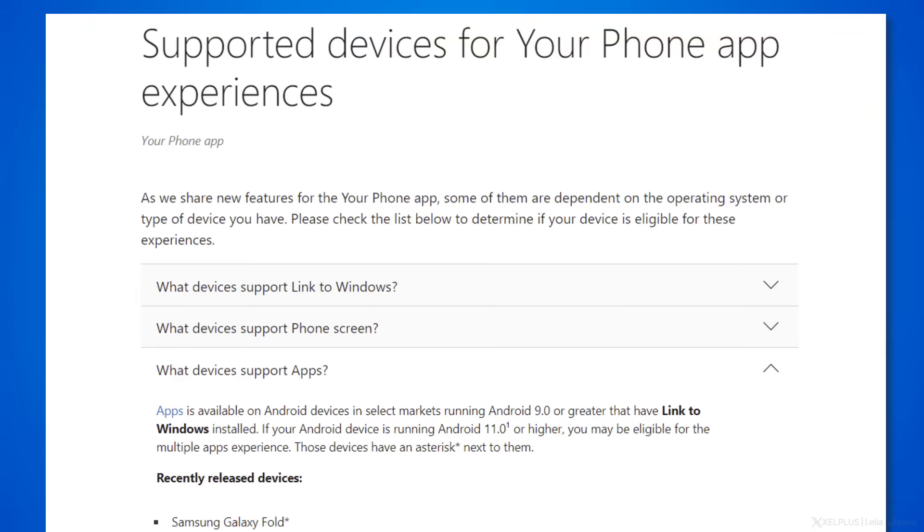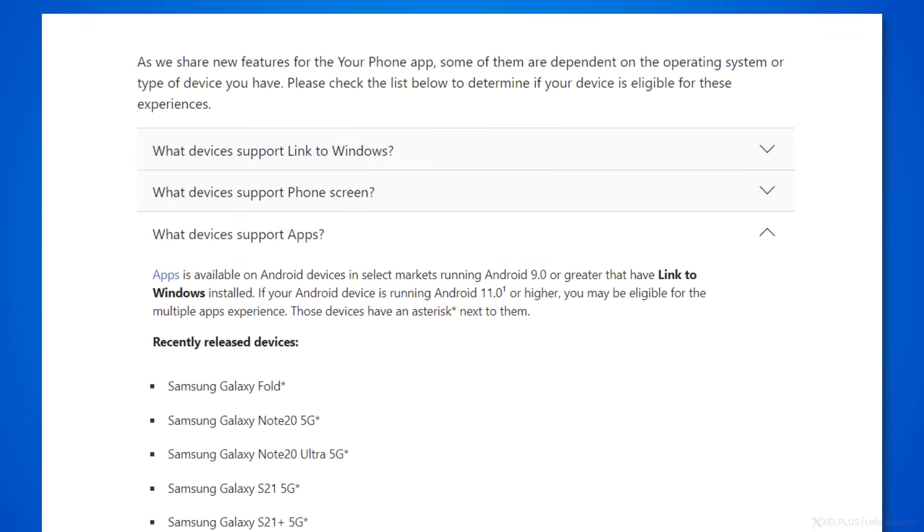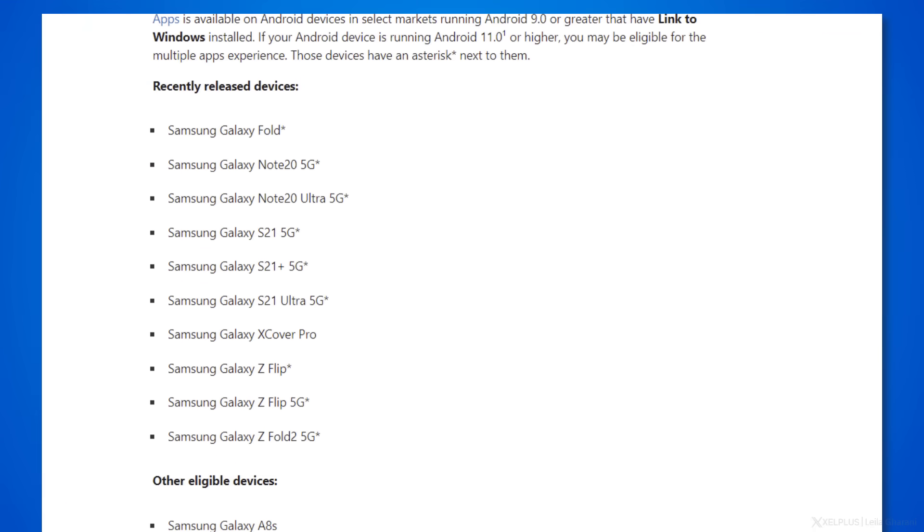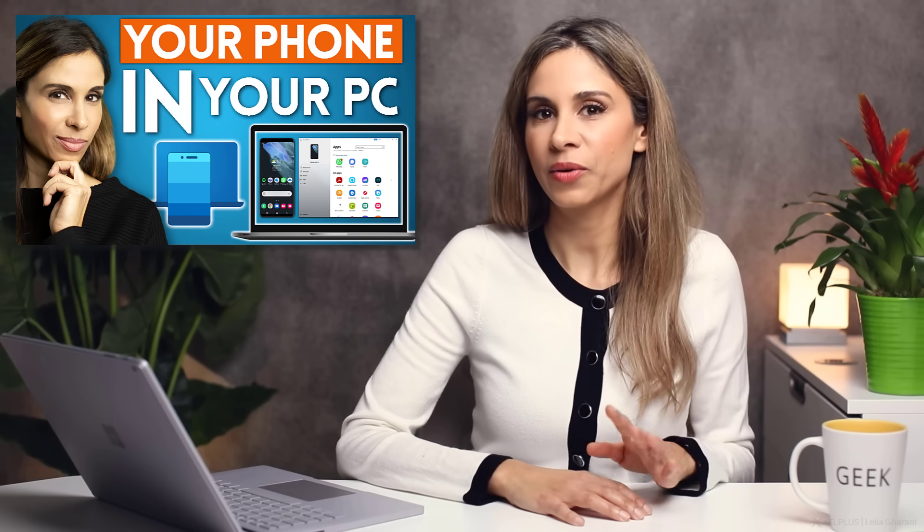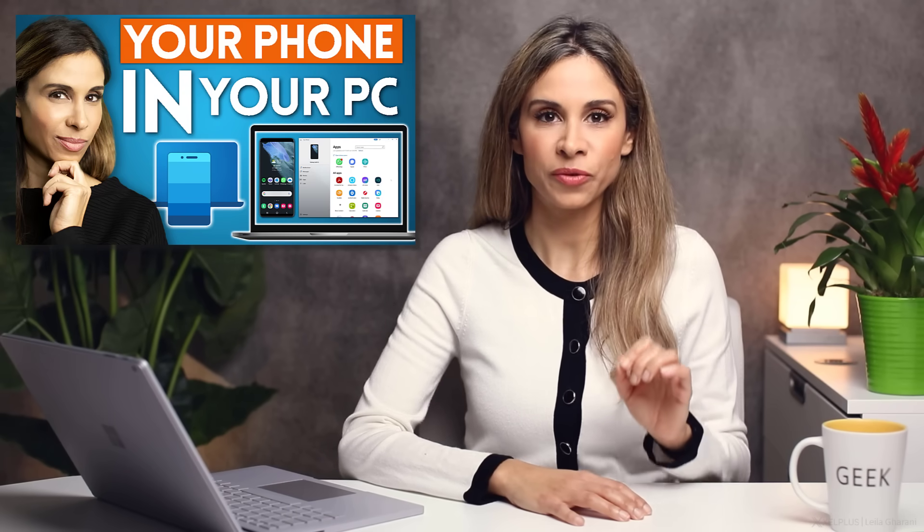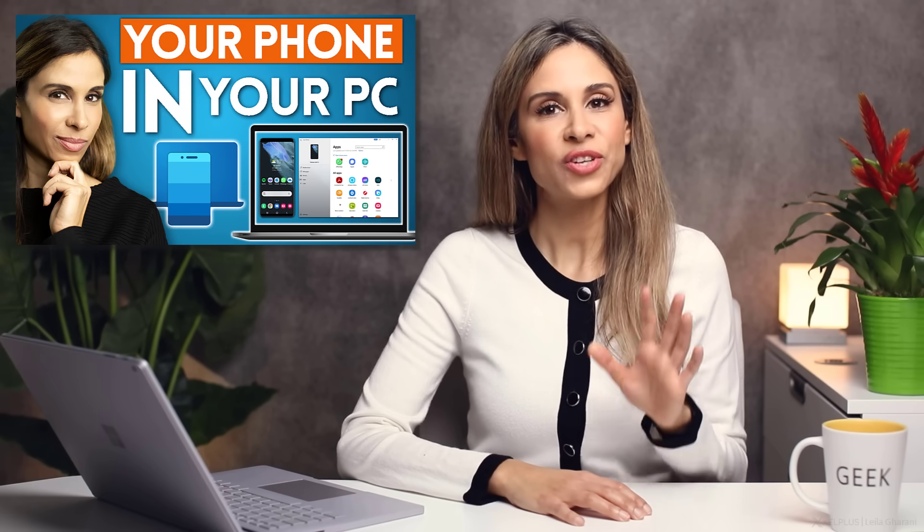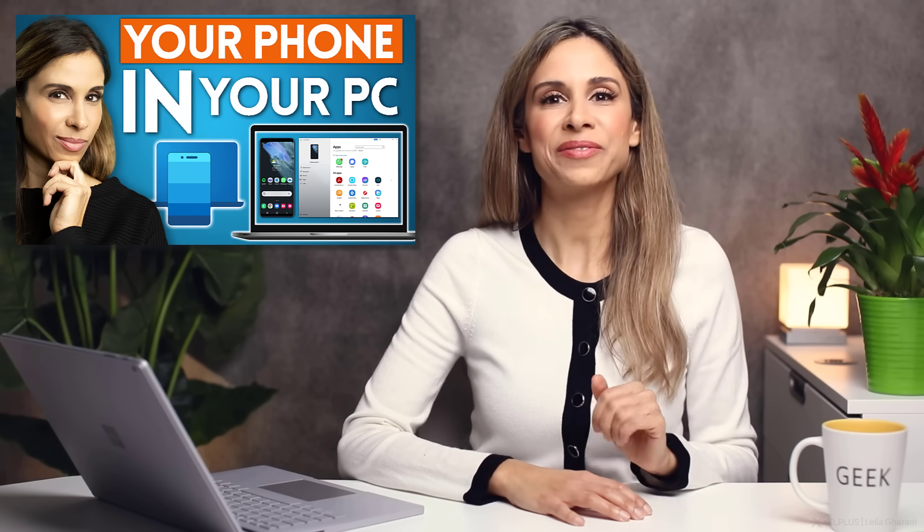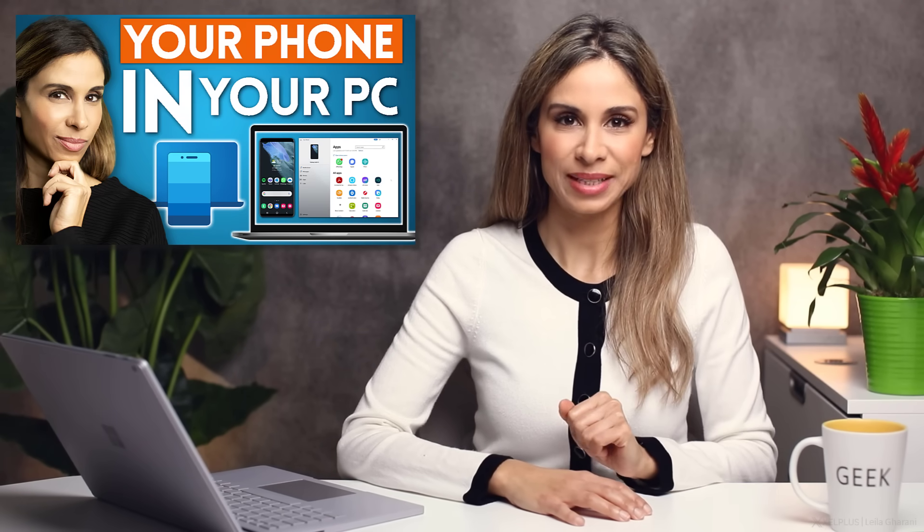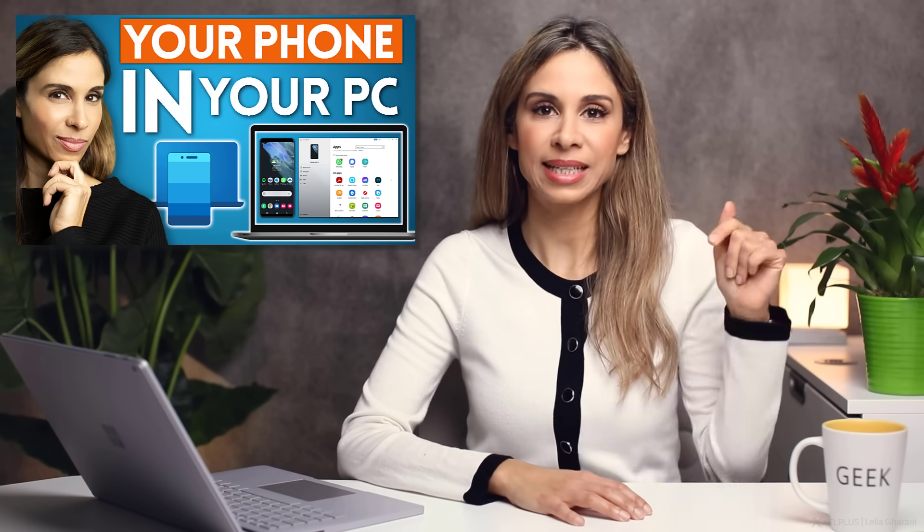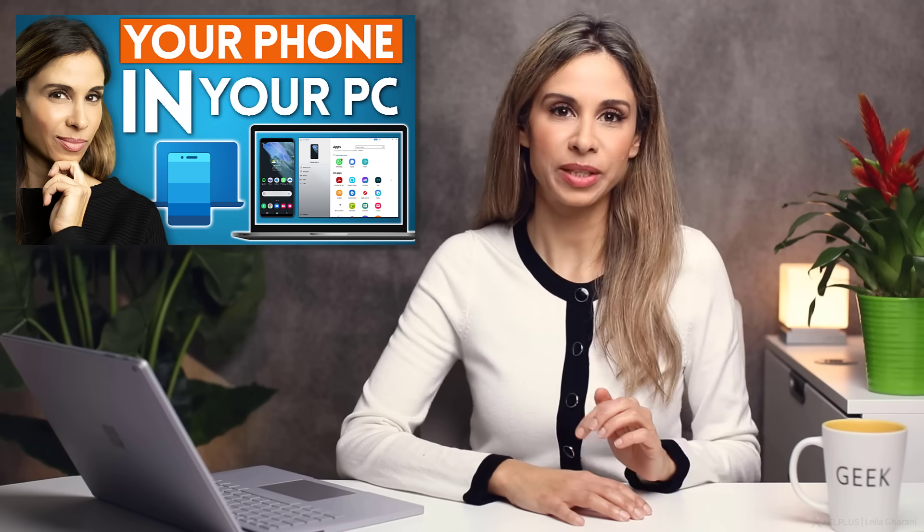At the moment, it's exclusive to Samsung devices, but hopefully Microsoft is going to make this available to other Android devices. I have a separate video about the Your Phone app. Check it out if you want to find out more about it. I'll put the link in the description below.